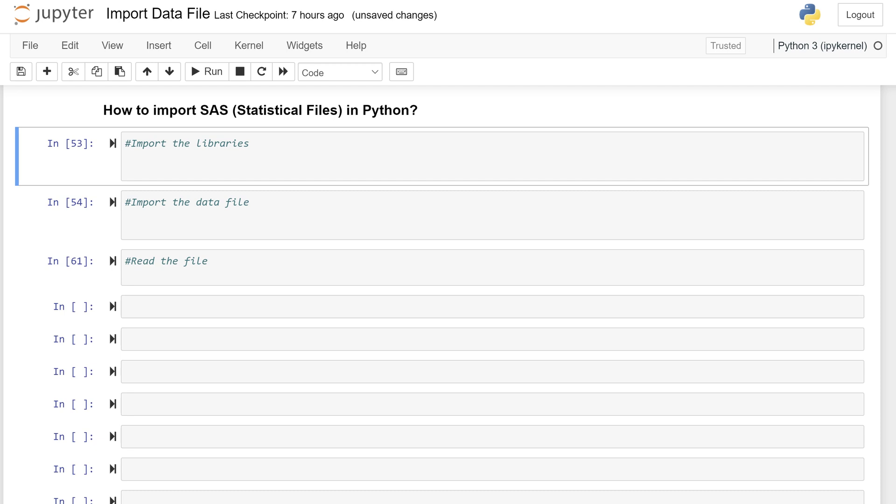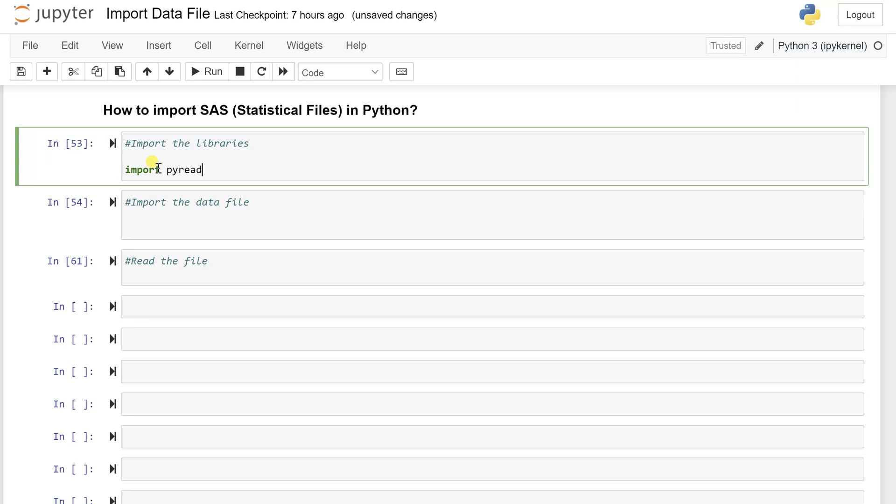SAS is one of the statistical data files. So to import such specific kind of statistical file, you need to import a specific library. So here I'm going to import pyreadstat, that is py stands for Python, read as in read the stat. So this is a very specific library that works for the statistical files only.